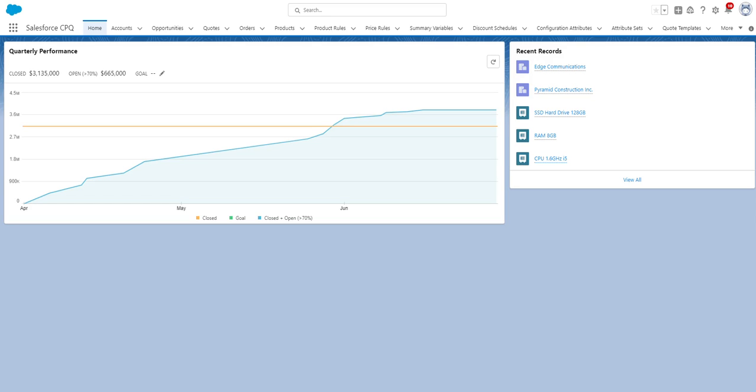Hey everyone, in this video I'm going to show you a quick high-level demo of Salesforce CPQ to help you better understand the entire process flow.